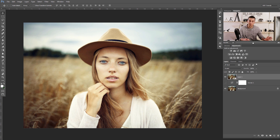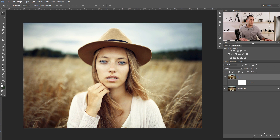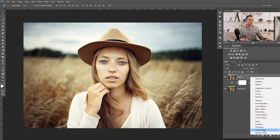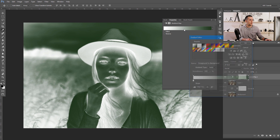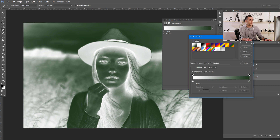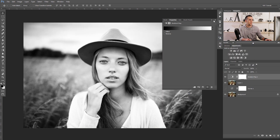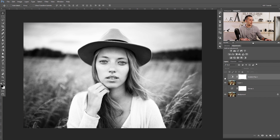The next step is to make the image black and white. Of course, we can do that in several different ways — we can use a Gradient Map or a Black and White adjustment layer. I'll use a Gradient Map with a black-to-white preset, and now we have converted it from color to black and white. That's really, really good.